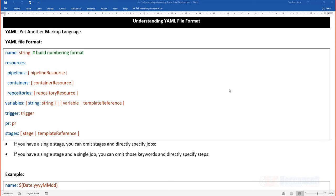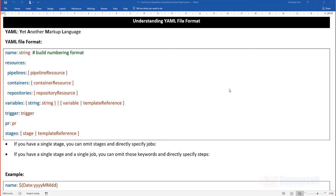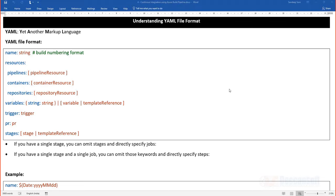YAML, yet another markup language. Earlier we have seen how we can create a pipeline using the classic editor, where we were able to do drag and drop, add a task, and configure it in the property window. But a better way of doing the same thing with a lot of additional flexibility is the YAML file format, which is why it is called a YAML pipeline.